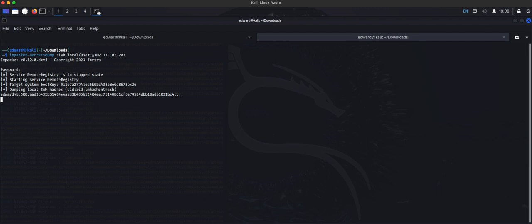We can see that this account, my account in this lab, has 500 which means it's admin, and then there's the hash.